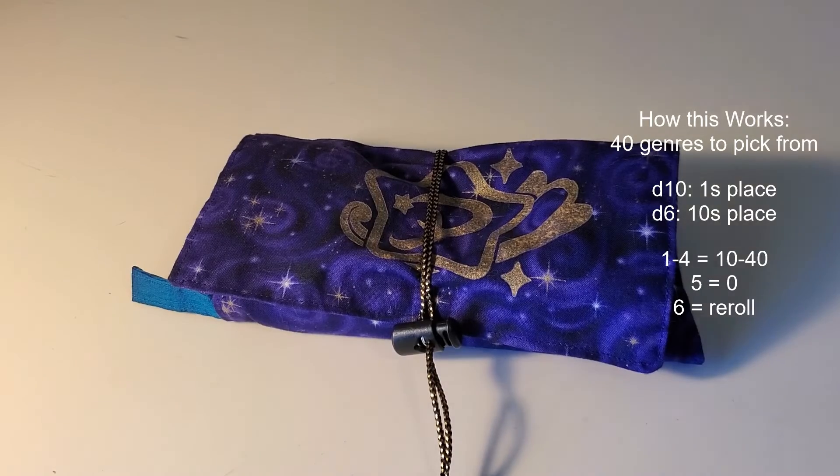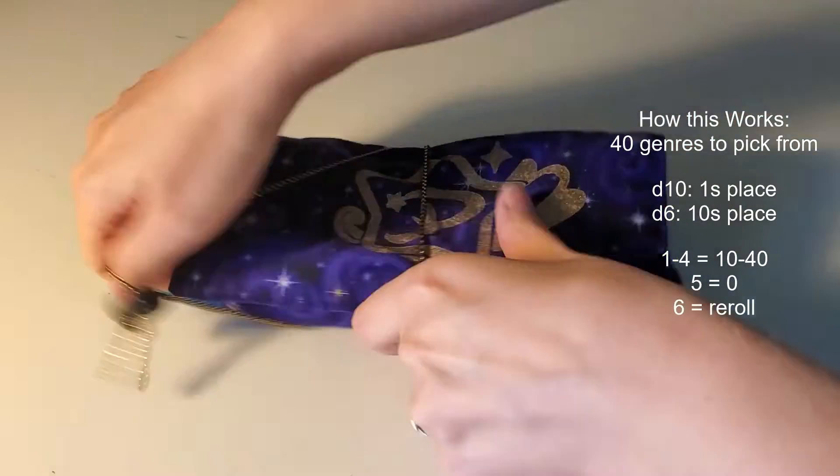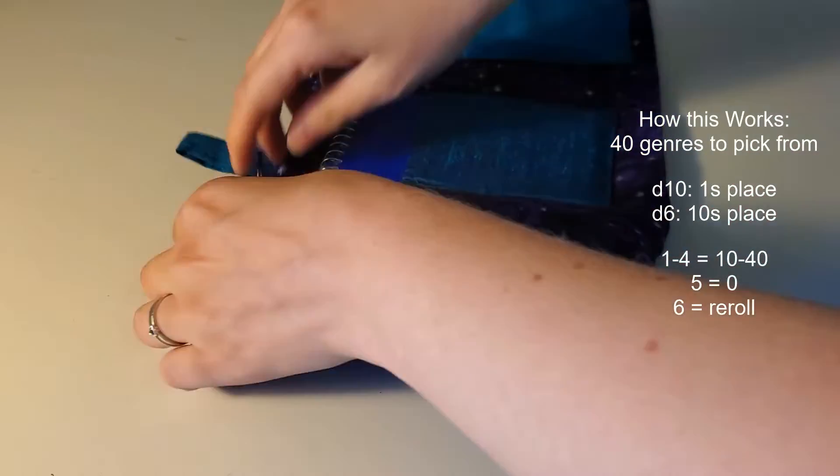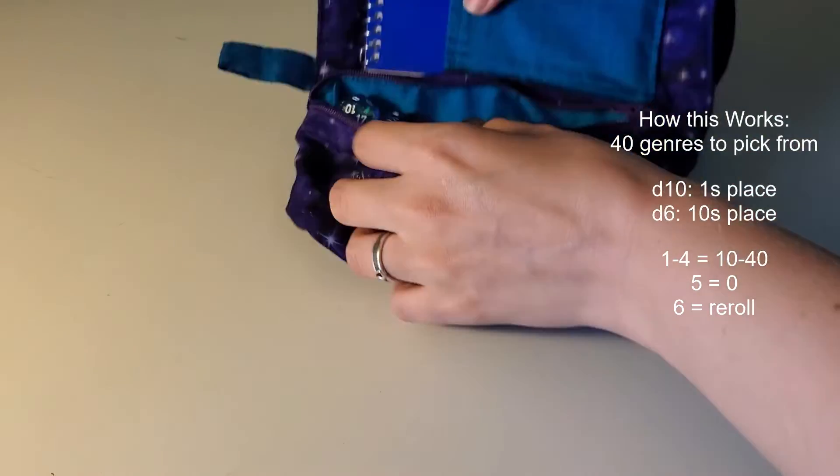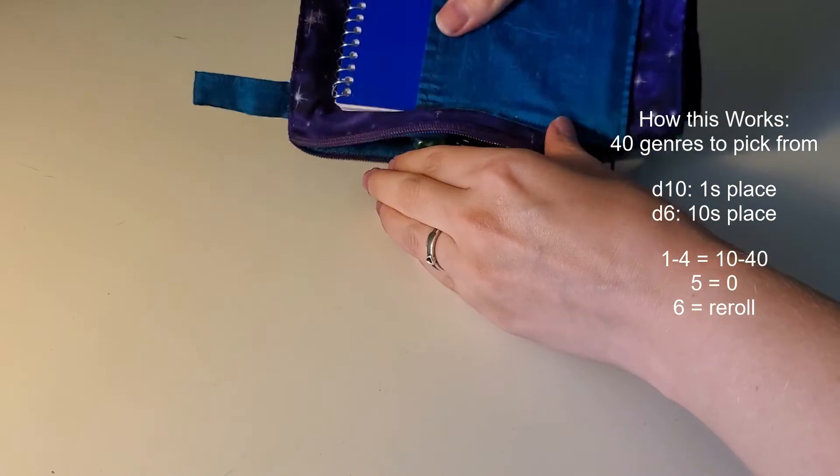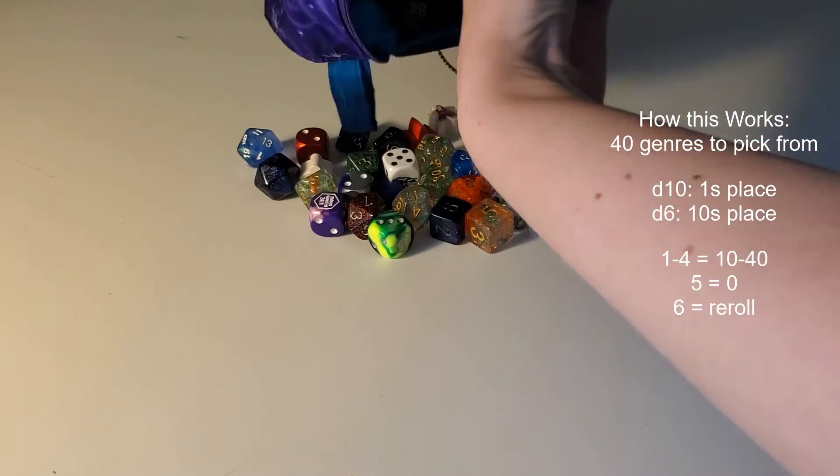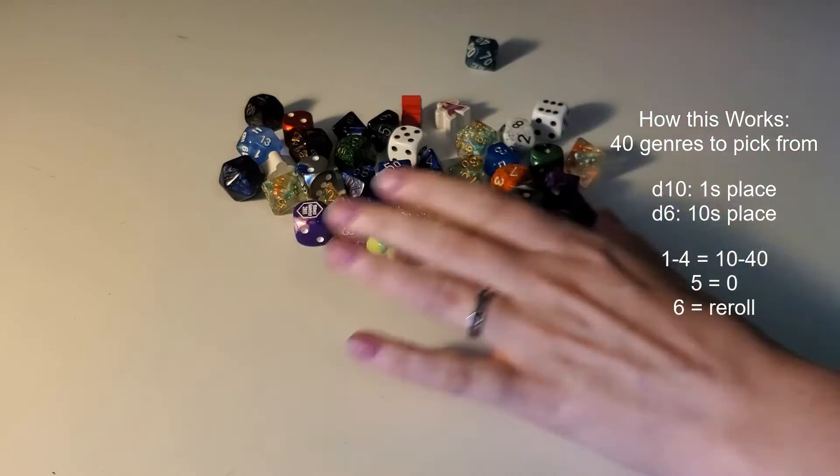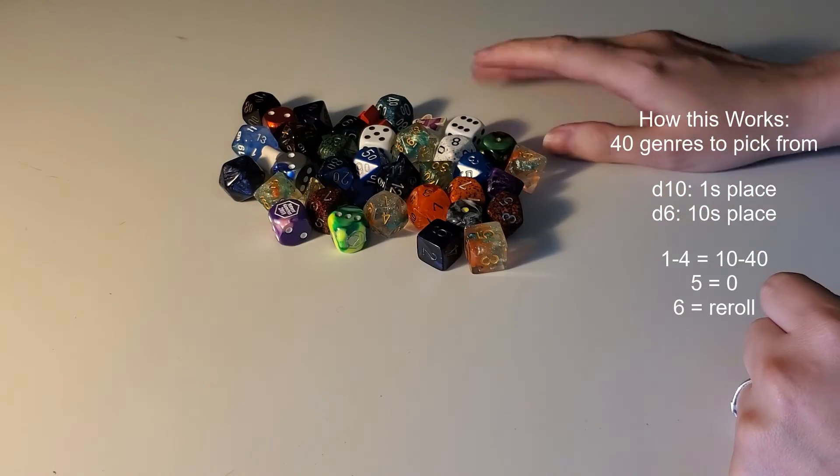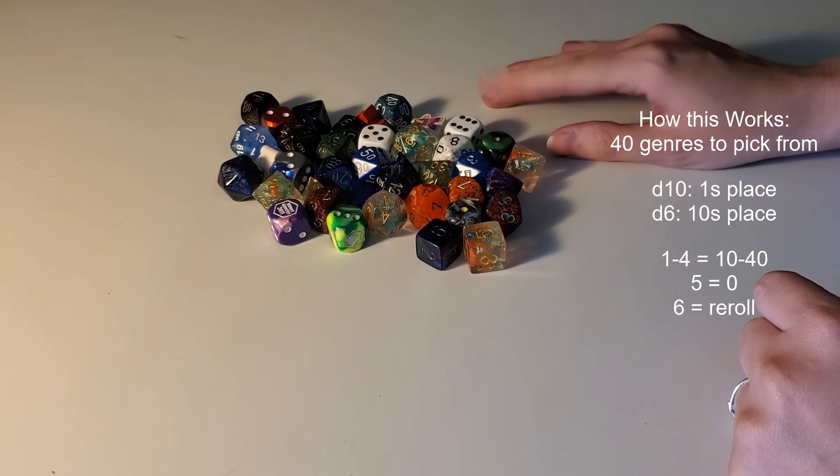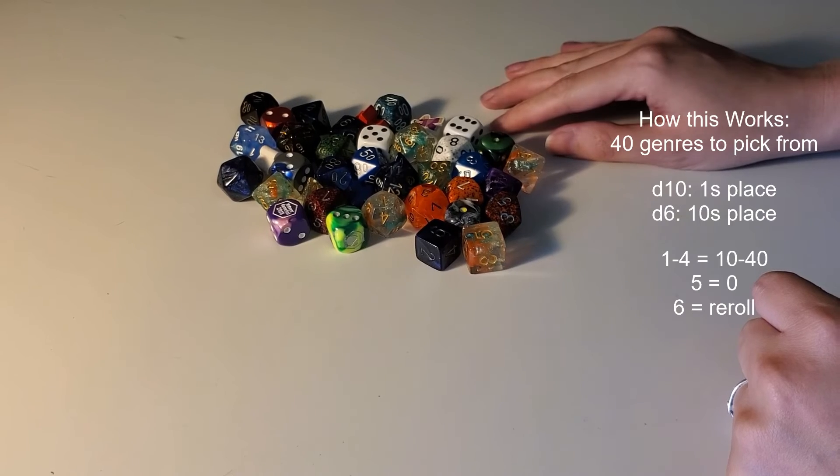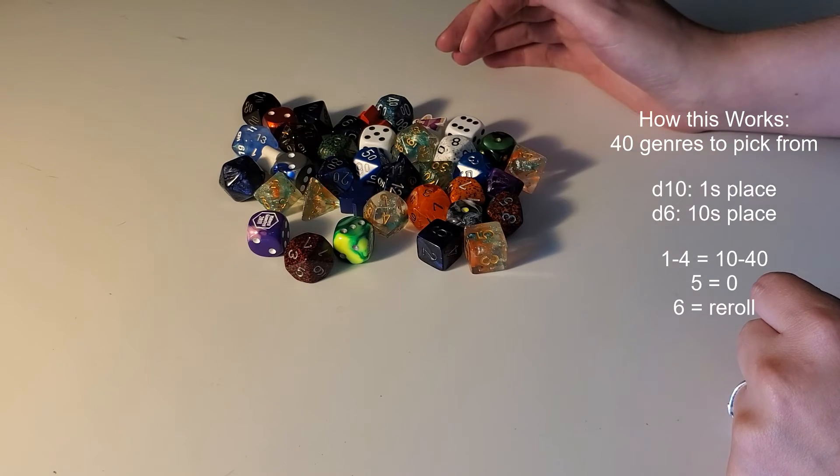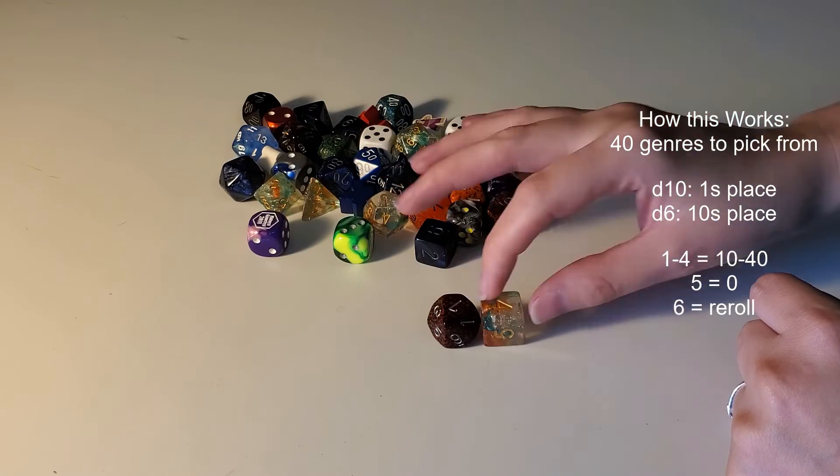While I picked dice, here's a reminder on how this works. There are 40 genres to pick from. I'm going to choose a d6 for the 10s place and a d10 for the 1s place. A roll of 1 to 4 on the d6 will be 10 to 40 as normal. A 5 means a 0 and a 6 is a reroll.